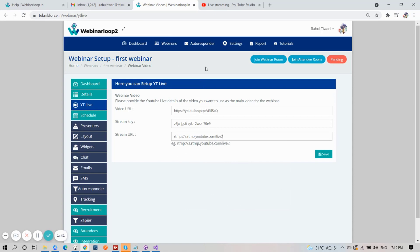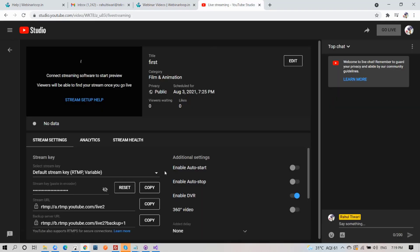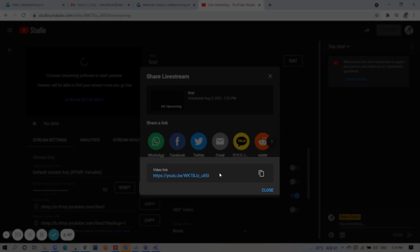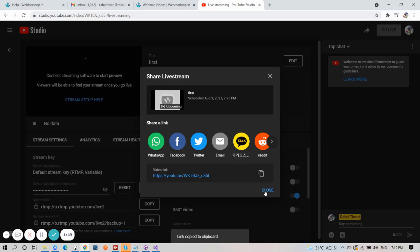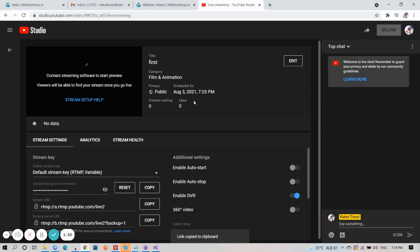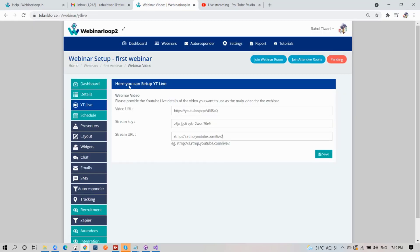And for the video link, on the top right corner, click on the Share button and copy the video link. Then paste it here. After that, click on Save.